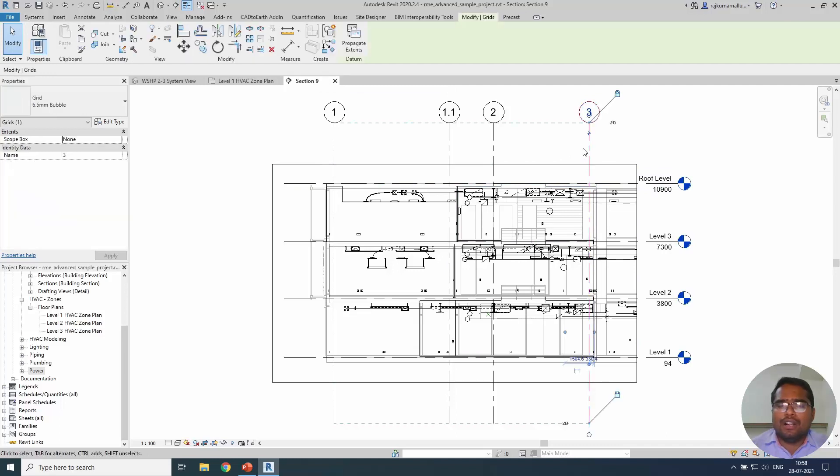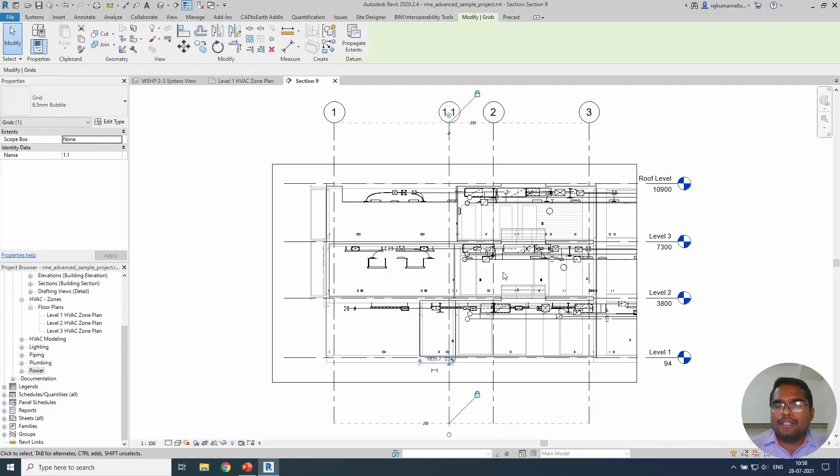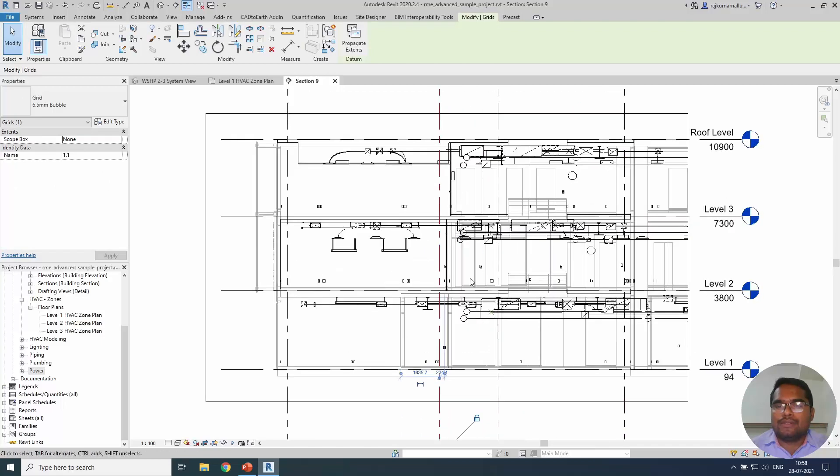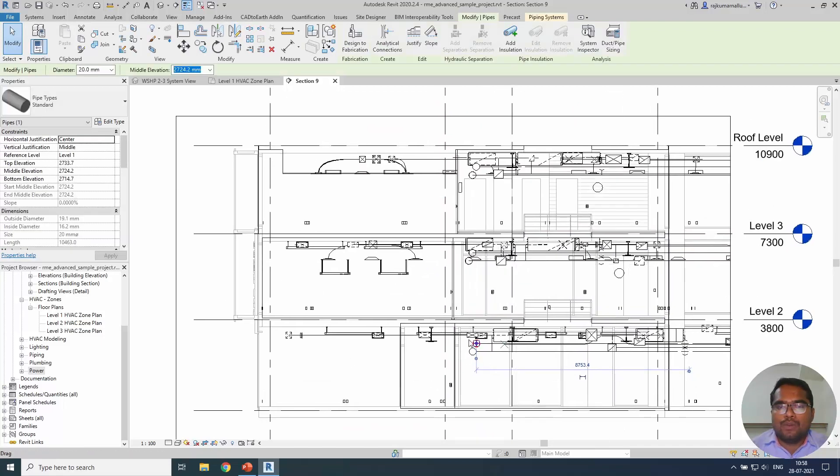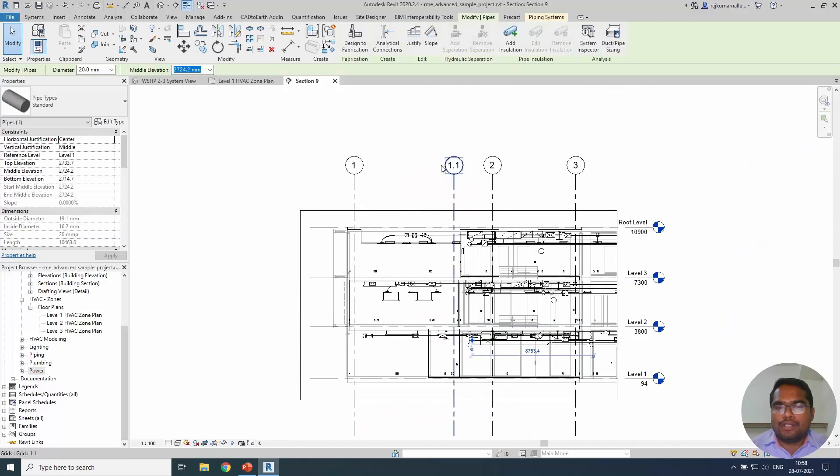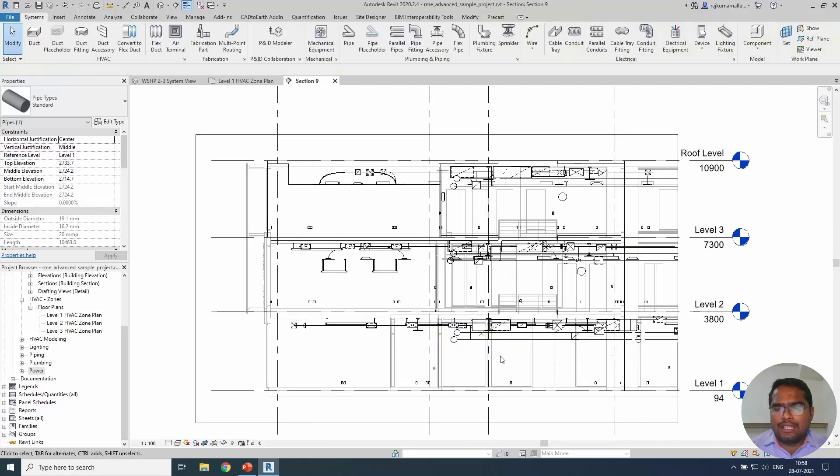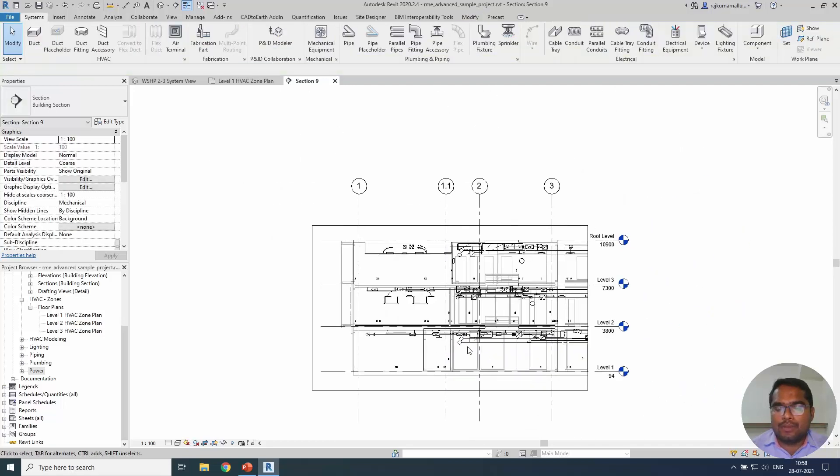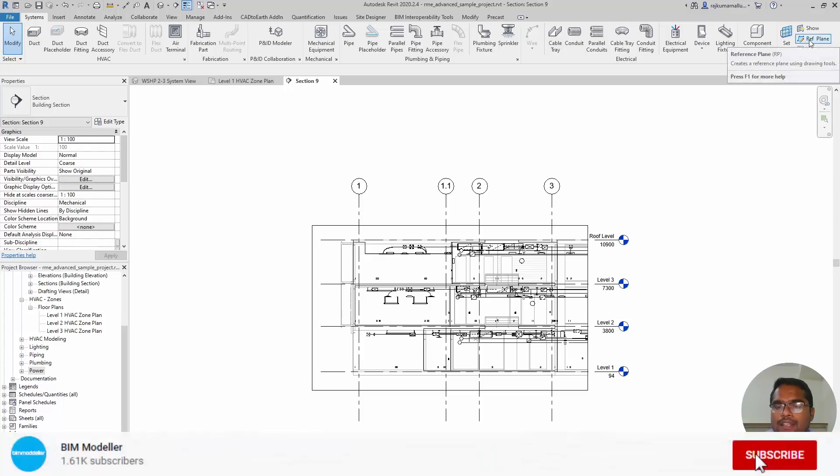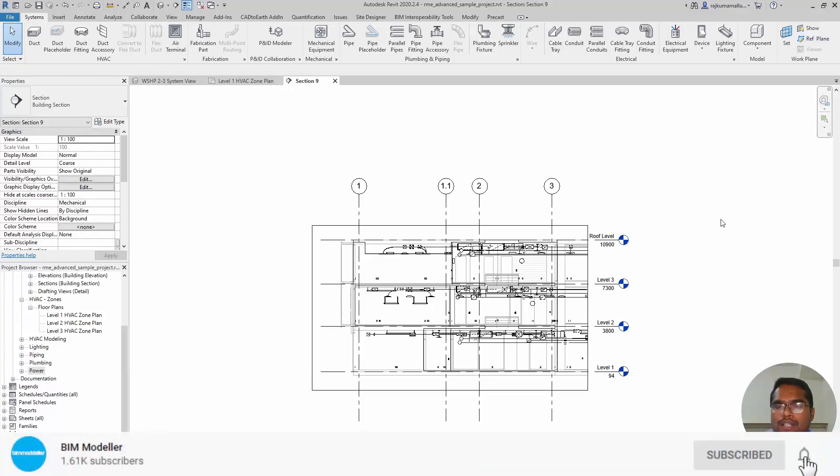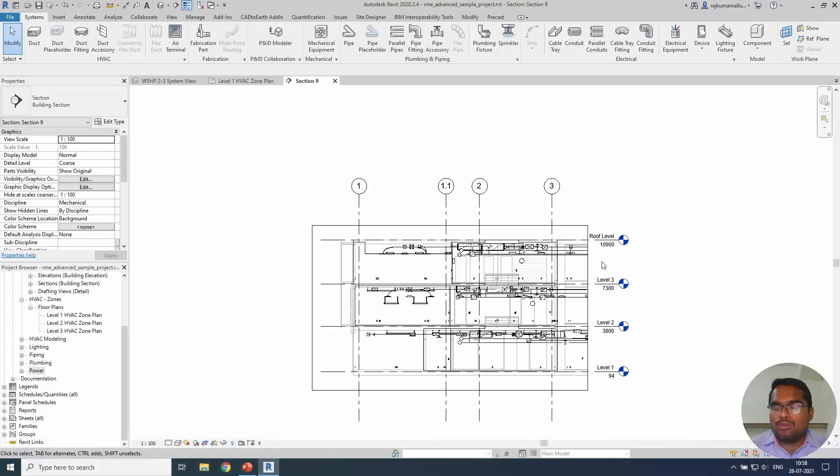The grid is also one of the datum elements that you see to represent the element or nearby element. For example, this particular pipe or duct which is based on the in between the 1.1 and 2 grid. It is very much important for us. Another datum element is reference plane. Most of the times, other than level, if you want to reference and constrain things, the reference plane will be used.